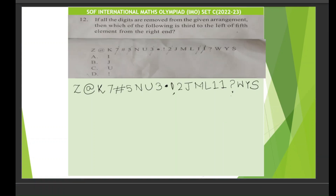Let's solve question number 12. Question number 12 says: if all the digits are removed from the given arrangement, which of the following is third to the left of the fifth element from the right end? First, let's remove all the digits or numbers — seven, five, three, two, one, one. Now we will read the remaining arrangement.